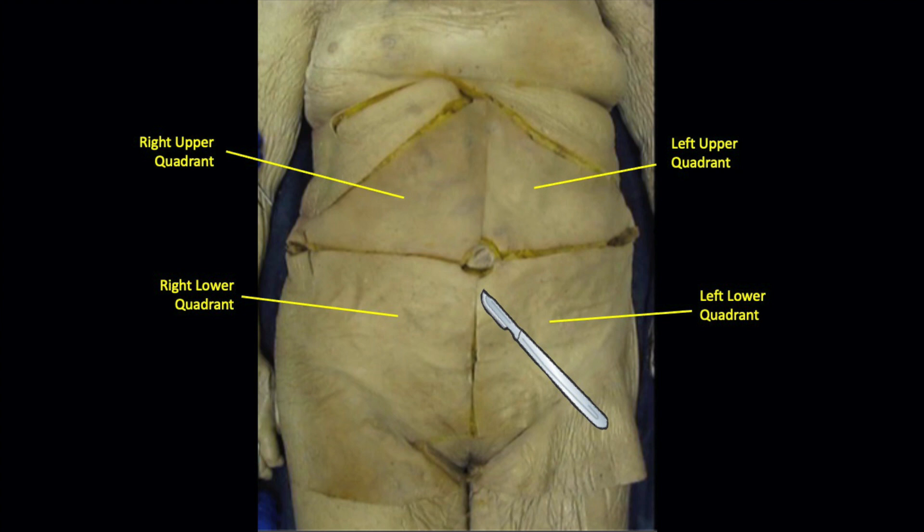The dissection begins by making a sagittal and a horizontal skin incision, as done in this female cadaver, corresponding to the clinical divisions of the abdomen into four quadrants. The goal is to quickly survey the overall dissection in one cadaver and then focus on specific components of the anterior abdominal wall to demonstrate clinically relevant structures.